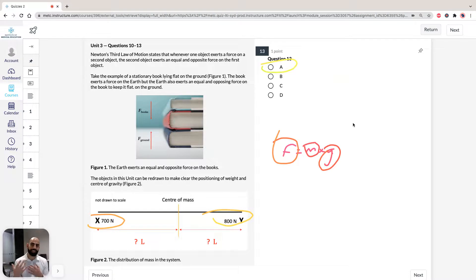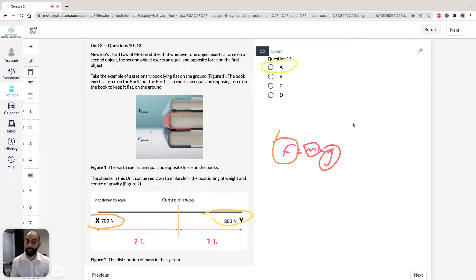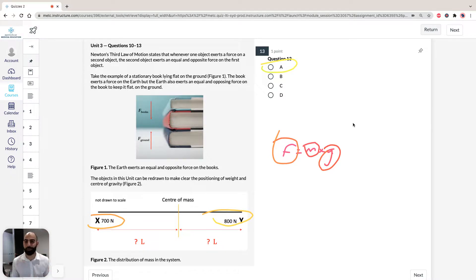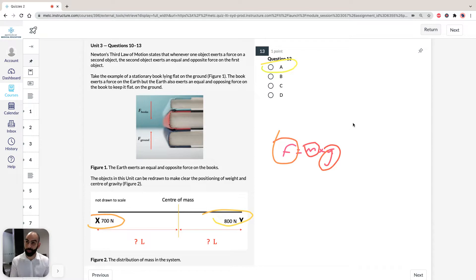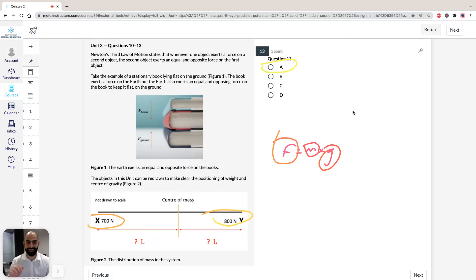So again, conceptualize it, you'll get the correct answer. Now if you have any questions from this unit, please post your comments below. And if you do want to contact us directly, we'd love to help you. Thanks for your time, bye now.